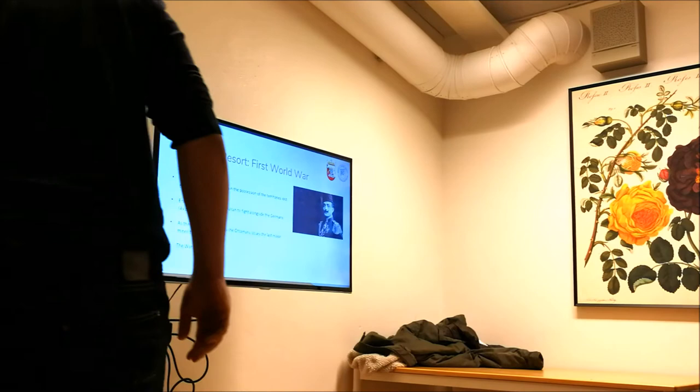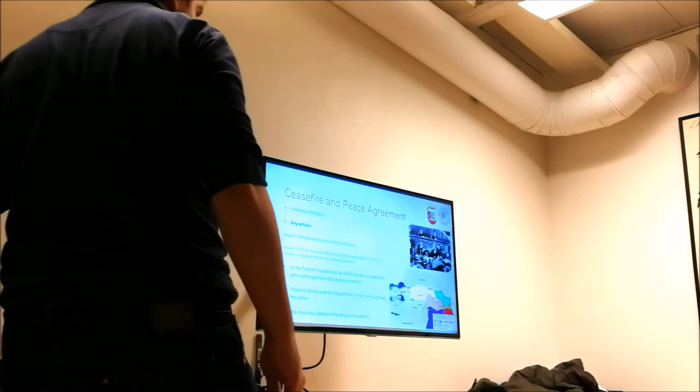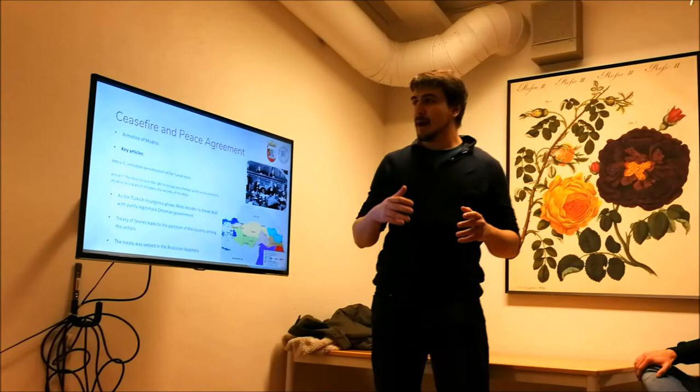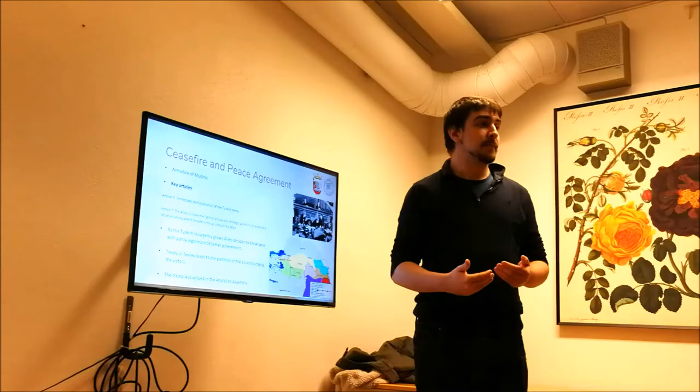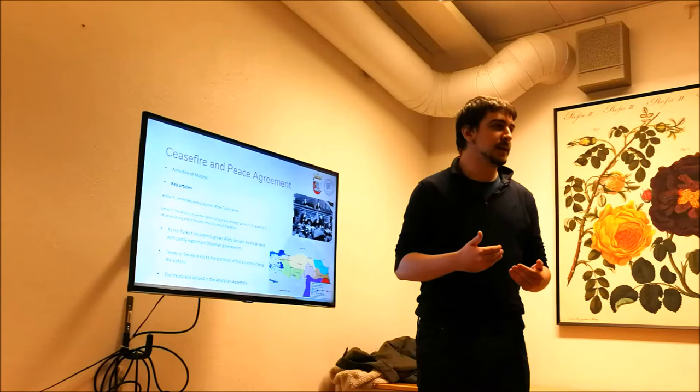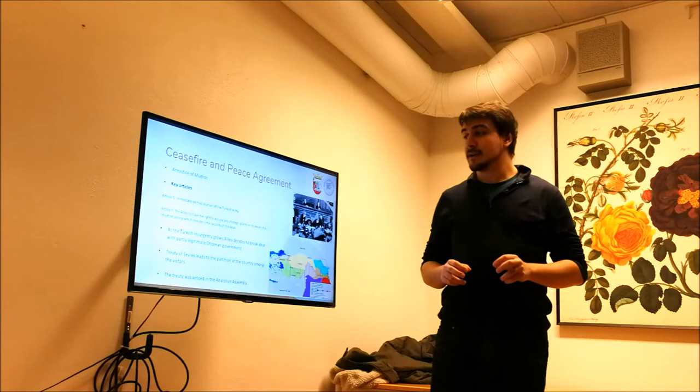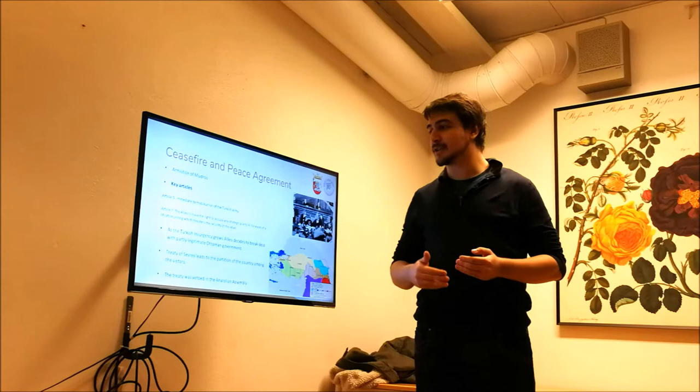So in the second part I'll talk about the Turkish independence war. But before, we should see how the First World War ended. So it ended with the armistice of Mudros. Because the articles were so harsh, I actually extracted two of them. Immediate demobilization of the Turkish army, which means we are deprived of our army. And the second, the allies have the right to occupy strategic points as if they fit it. There is a security problem there, but it is really easy to create a security problem in a region.